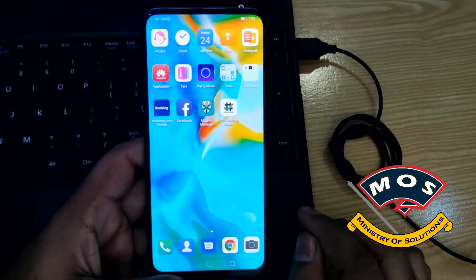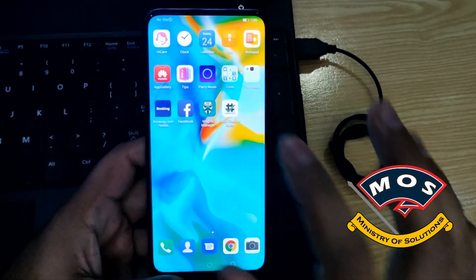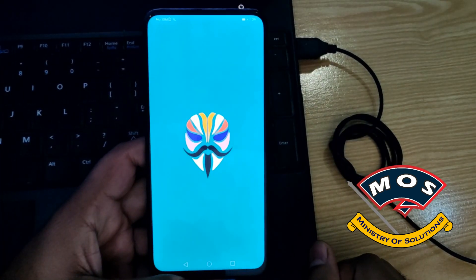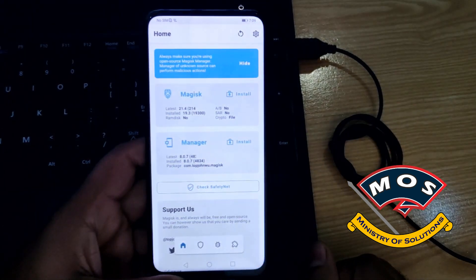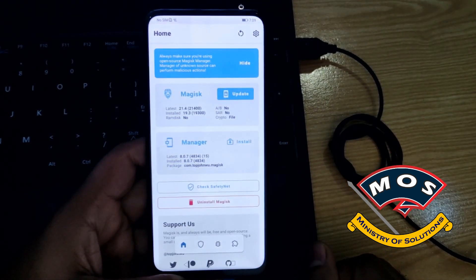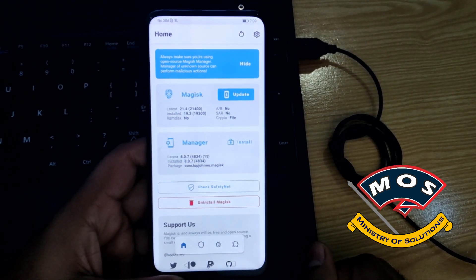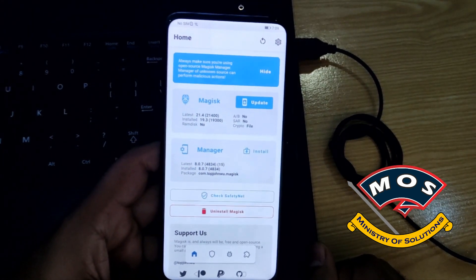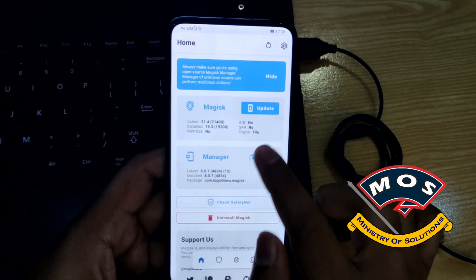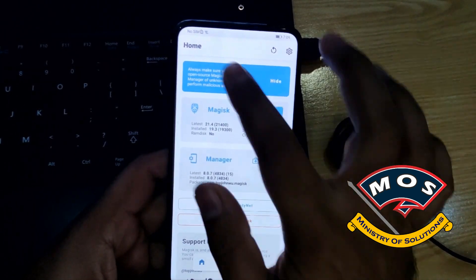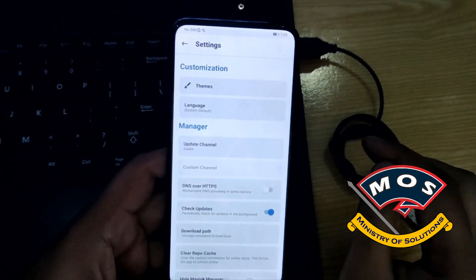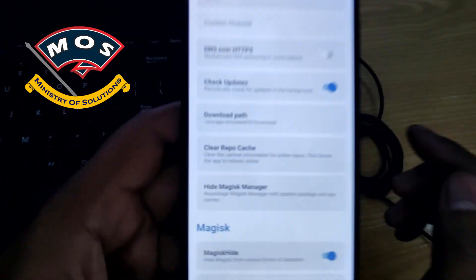Phone just booted up. Open Magisk Manager and we will verify if Magisk has been installed. Yes, 19.3 version is installed. We cannot use the latest version.